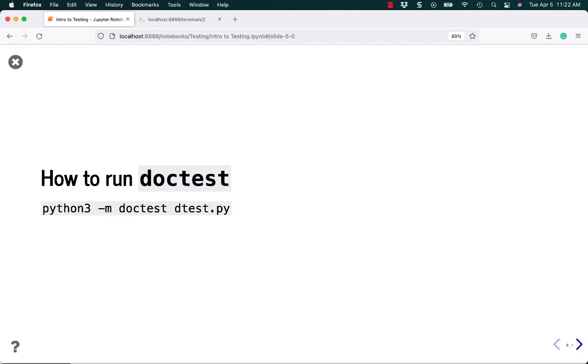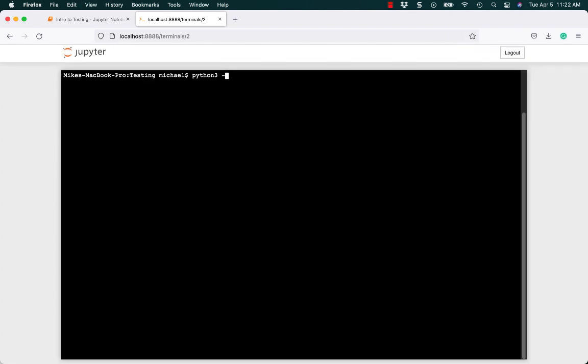To run Doctest, you can use Python 3 in your terminal and just do dash m, Doctest, and the name of the module that you want to run. Let's give that a try. So, I want to run Python 3 and we'll do dash m, Doctest, and we'll use DTest.py. And you run it and nothing happens, or so it would seem.